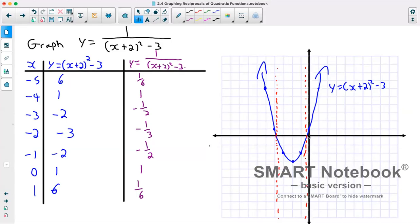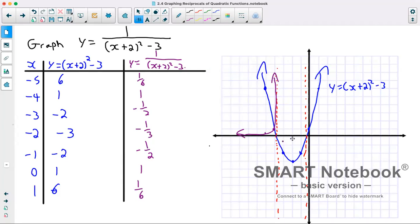We can see exactly where the asymptotes should be from where our original function crossed the x-axis. Now plotting our reciprocals: at negative 5 we're at 1/6, then through the invariant point, curving upwards. At negative 3 we're at negative 1/2, then negative 1/3, then negative 1/2 — we can see this is curving down. So we come down one asymptote, curve through these points, and go down the next asymptote. At 0 we're at invariant point 1, then 1/6, giving us the general shape of the graph.